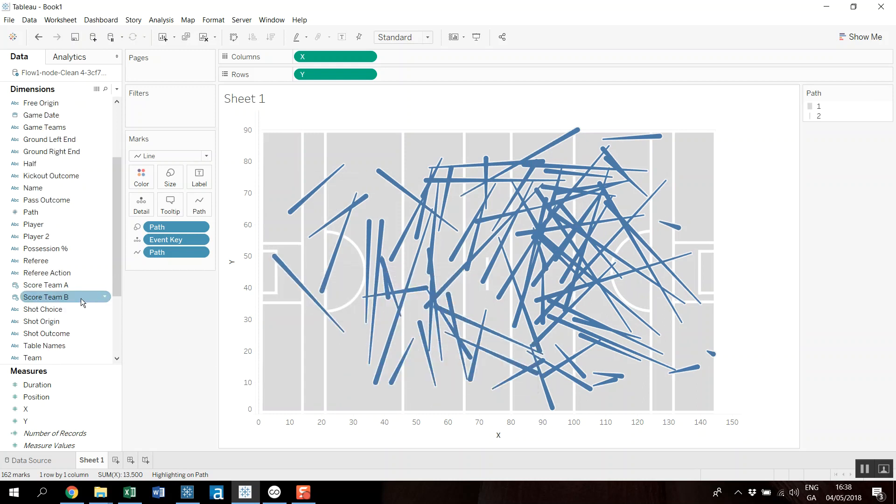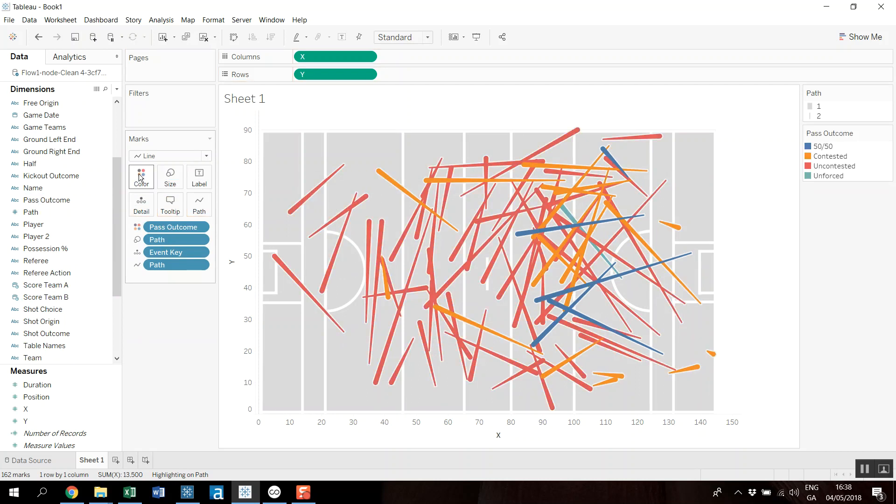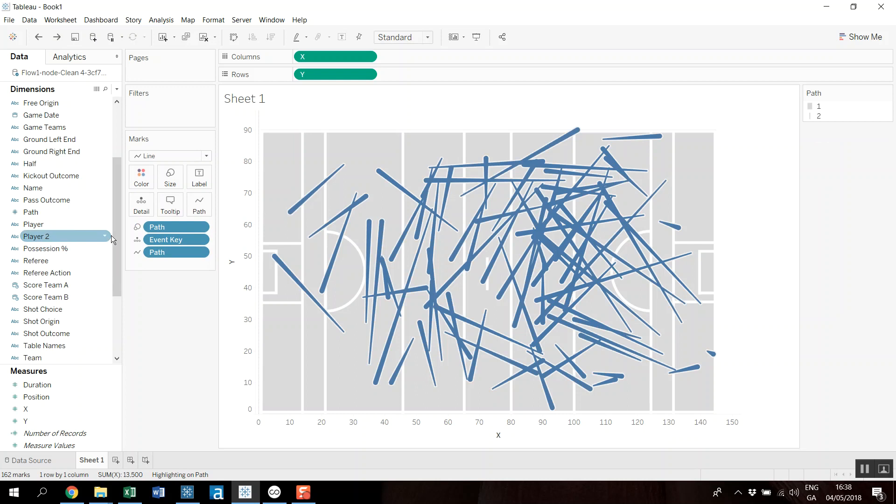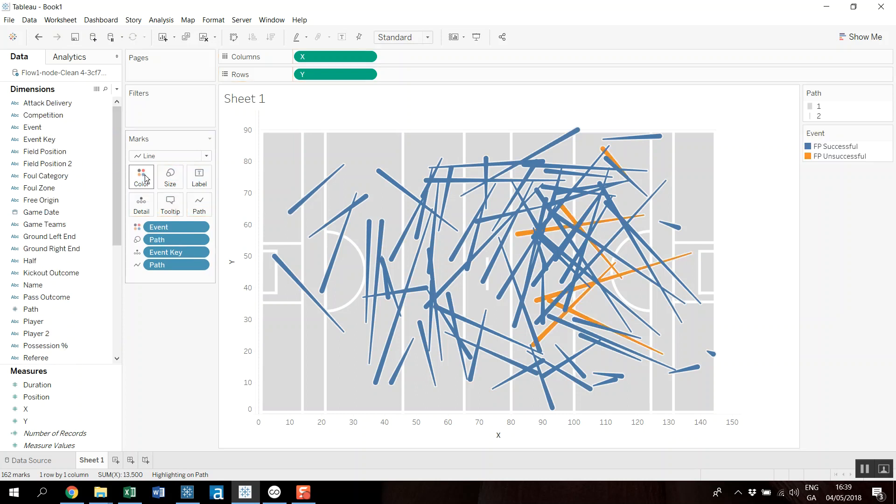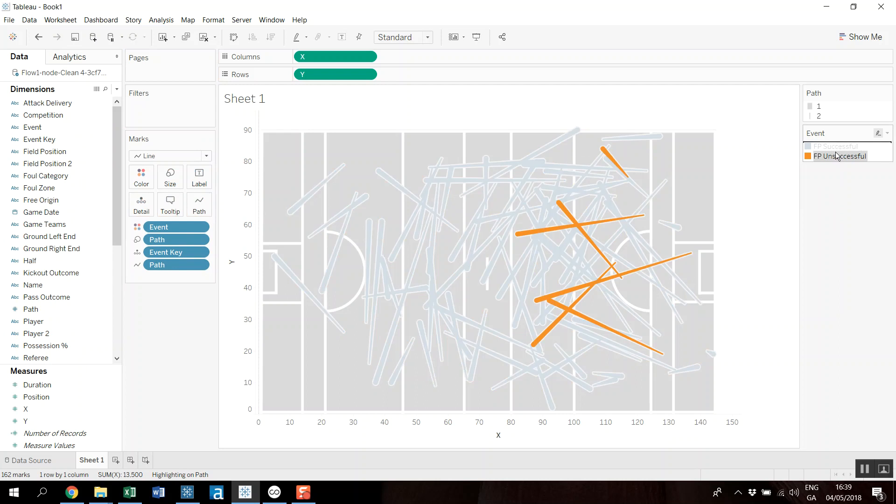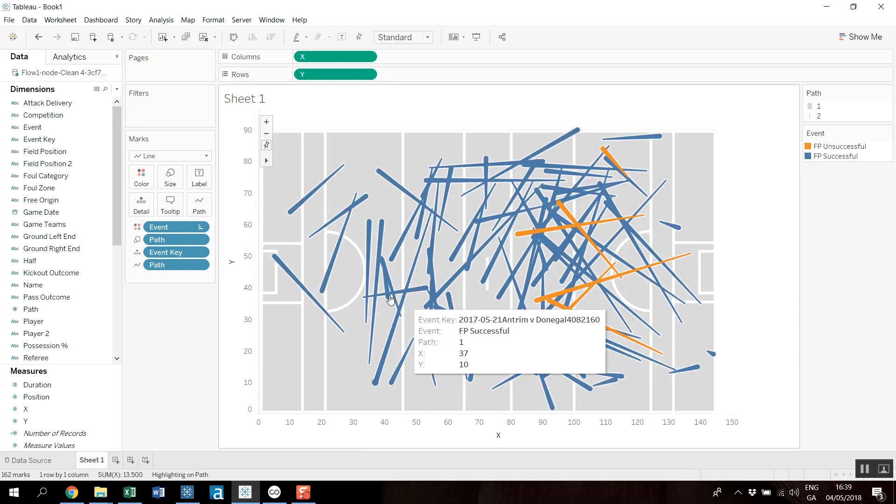So I just wanted to go from one, so it means to start, so it's almost like an arrow pointing from one to the other. And then I have a field here called pass outcome that I can add onto color. So I can see what ones were kicked to 50/50 contested and contested and forced, or so on. And that wasn't quite the one I was looking for, so event onto color.